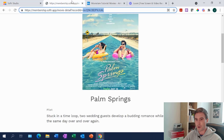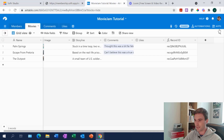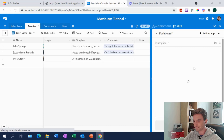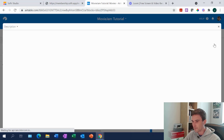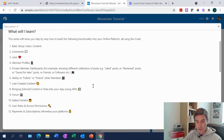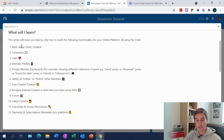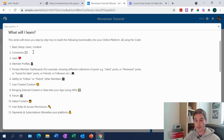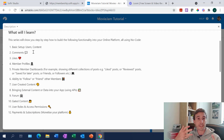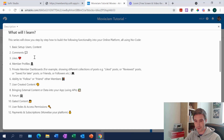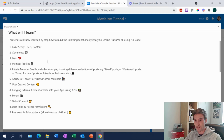Just to go over what we have upcoming in future videos — today we covered comments and basic setup, and our first two series cover the basic setup in more detail if you'd like to revisit those. Next time we're probably going to look at likes — how to let users like comments or movies or whatever it might be.